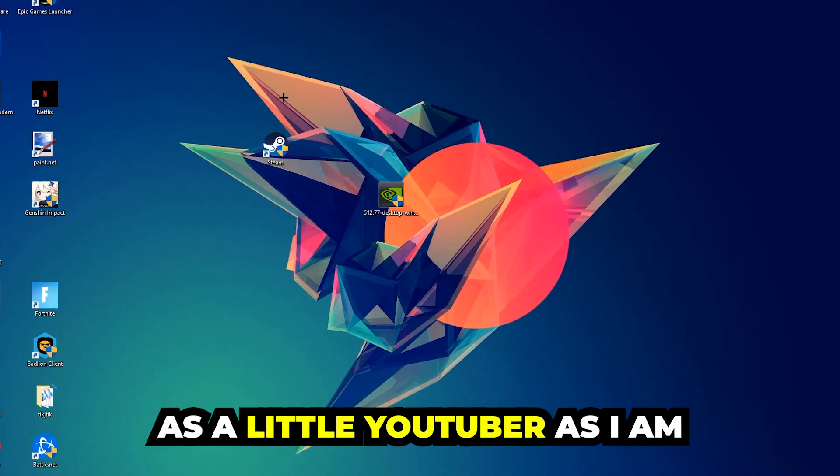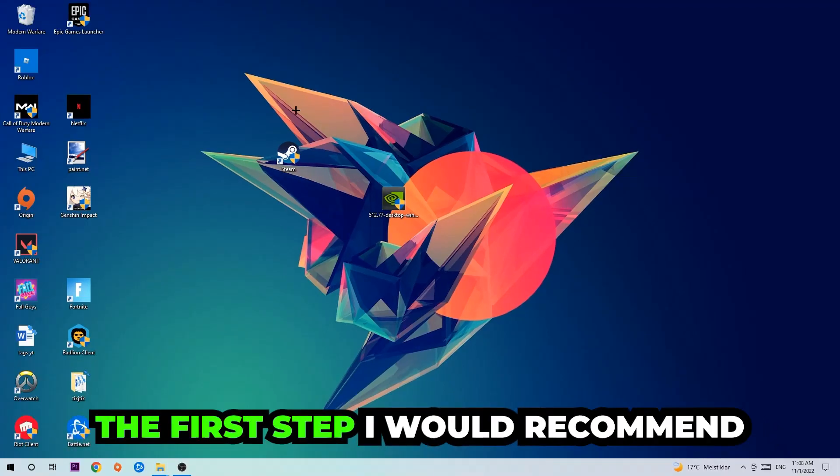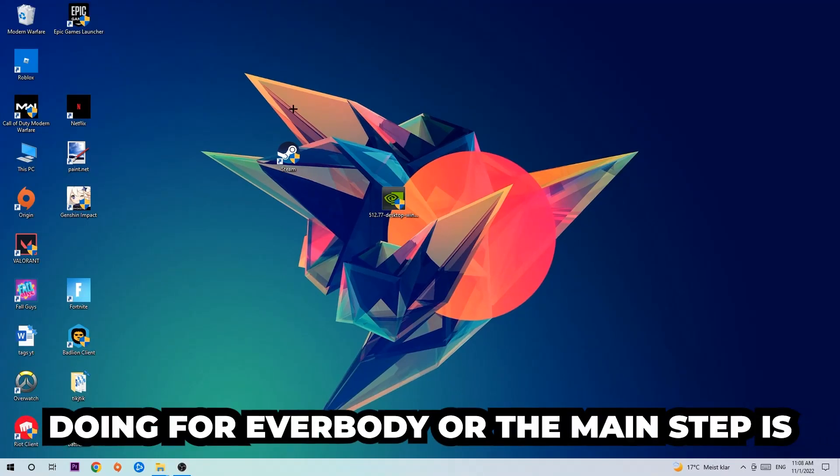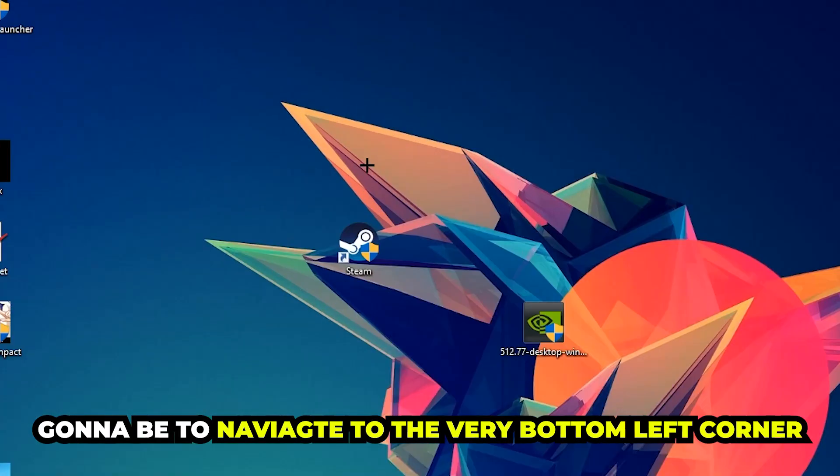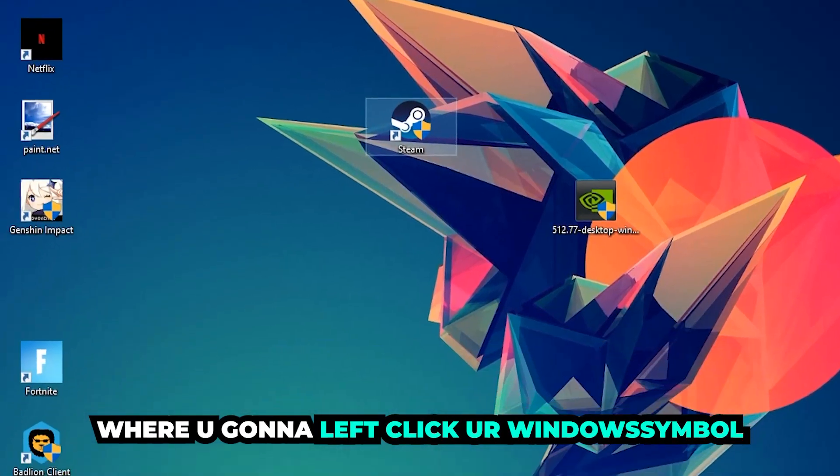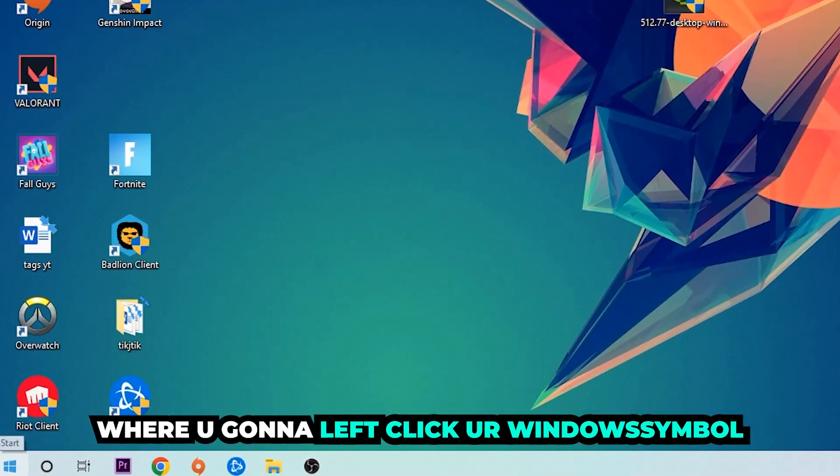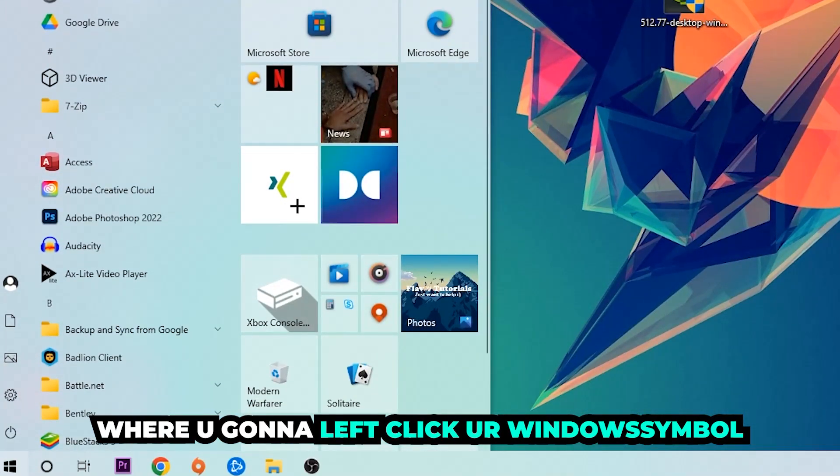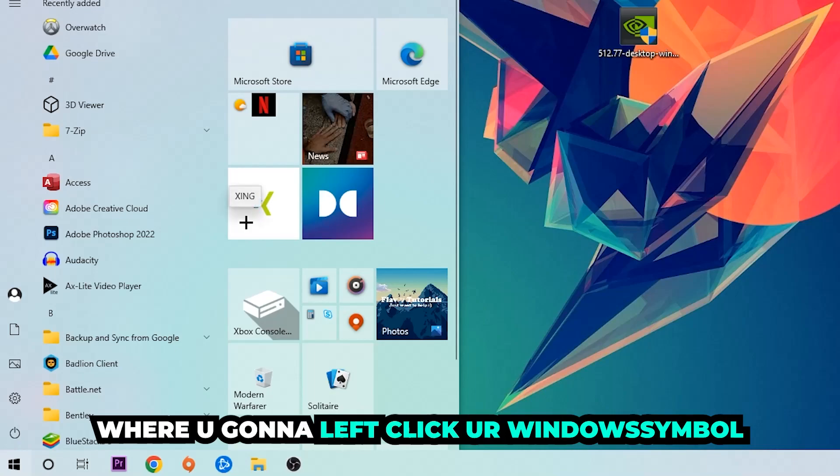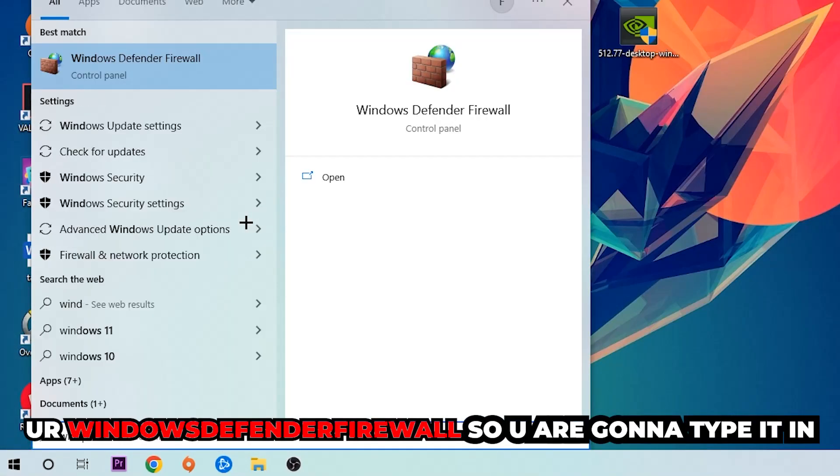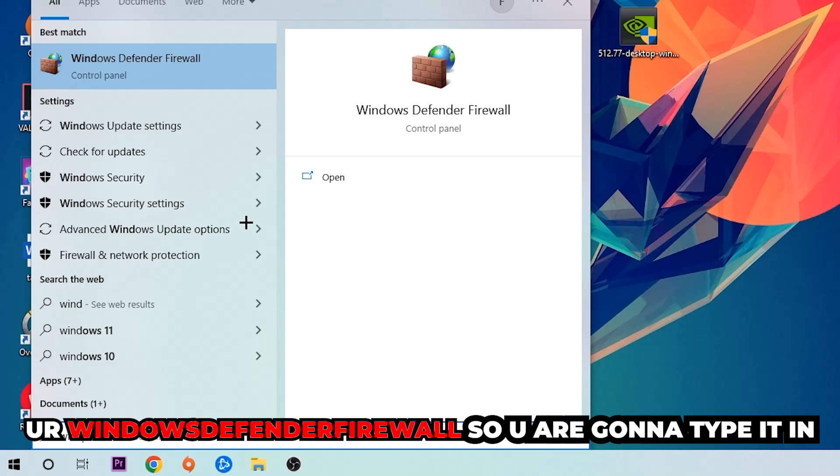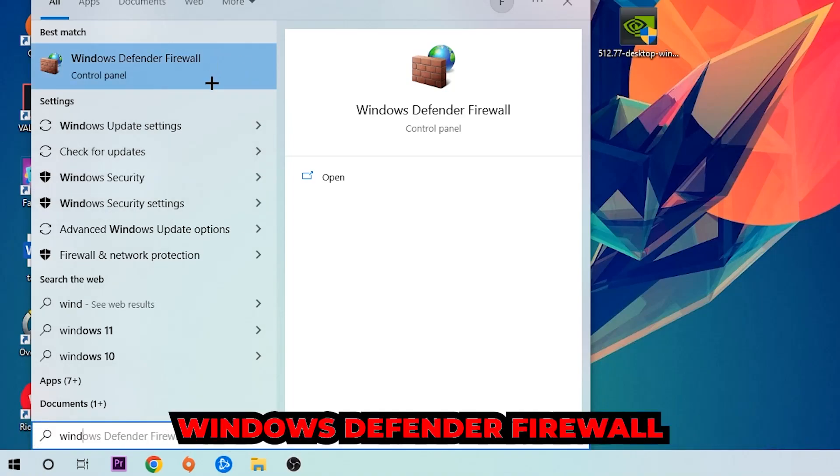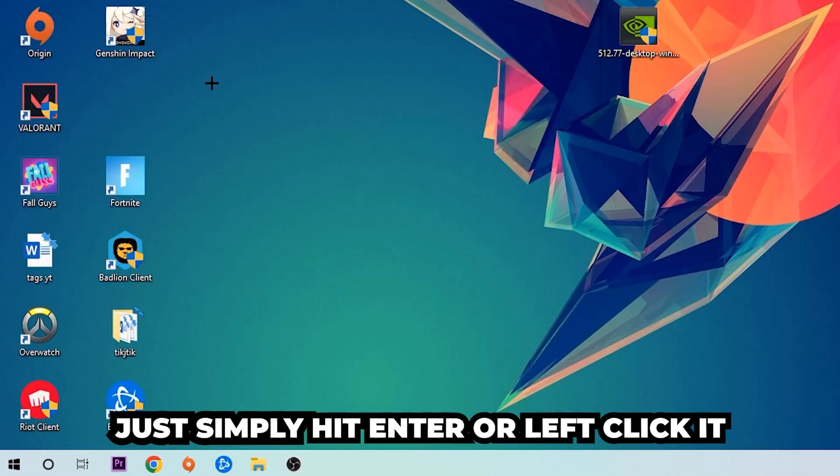The first step I would recommend doing is to navigate to the very bottom left corner of your screen. We're going to right-click your Windows symbol and use the Windows search function in order to find Windows Defender Firewall. So you're going to type it in, and once this pops up I want you to click Windows Defender Firewall - just simply hit enter or left-click it.